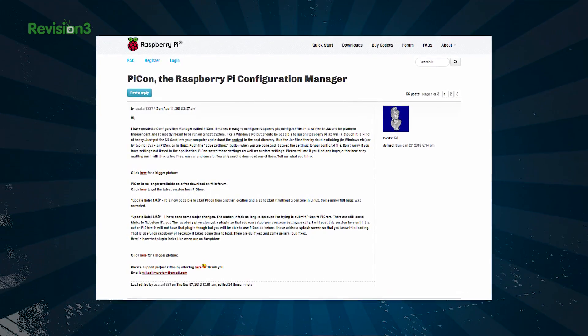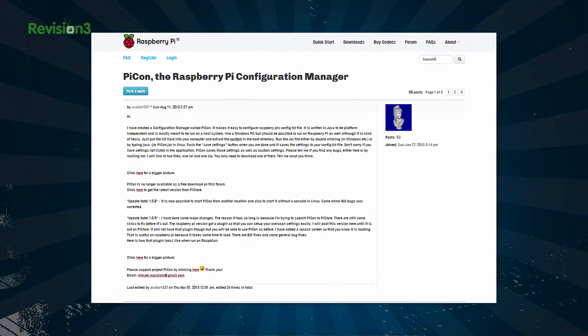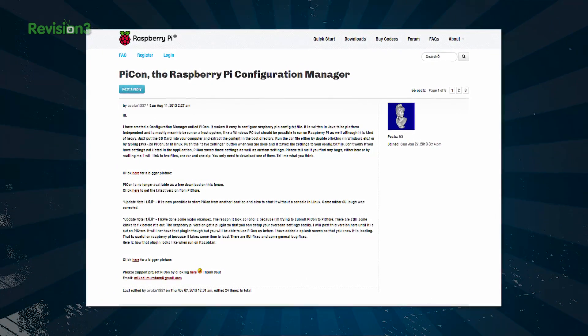Normally in Raspbian you have a config.txt file that you can use to configure whatever you need. Usually this works out just fine, but if you have a peculiar monitor or if your hardware settings are off, PyCon — aka the Raspberry Pi Configuration Manager — can help you out. It's a Java-based app available in the Pi Store.